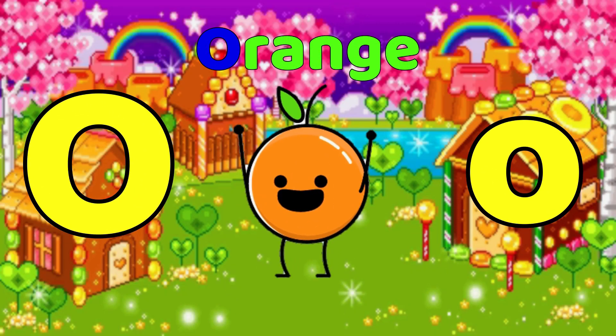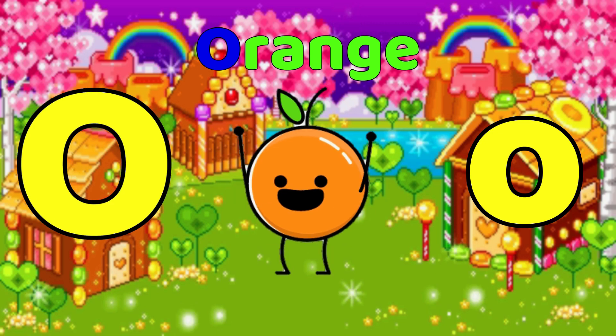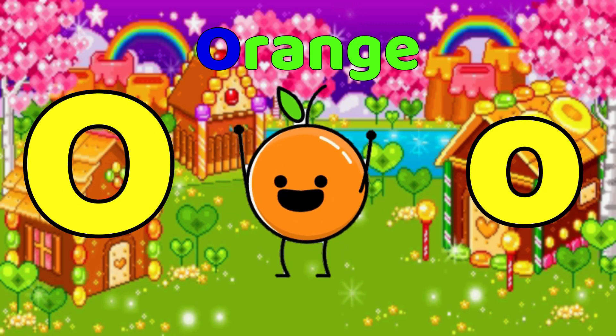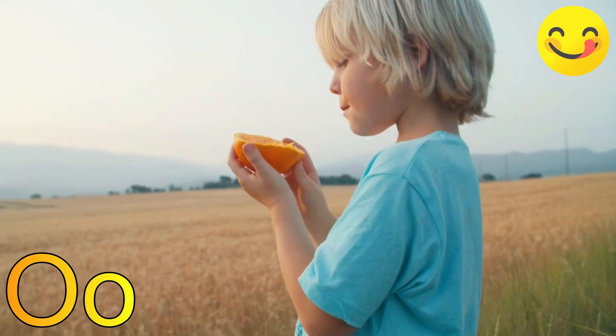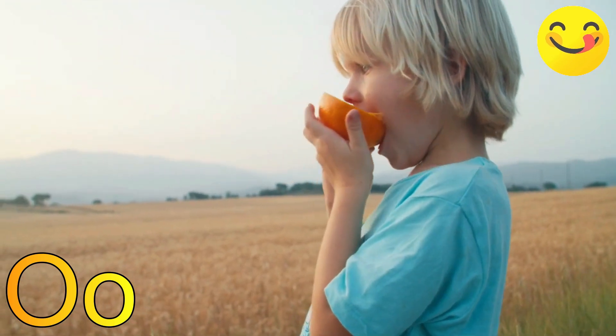O is for Orange. O, Orange, O, Orange, O, Orange.